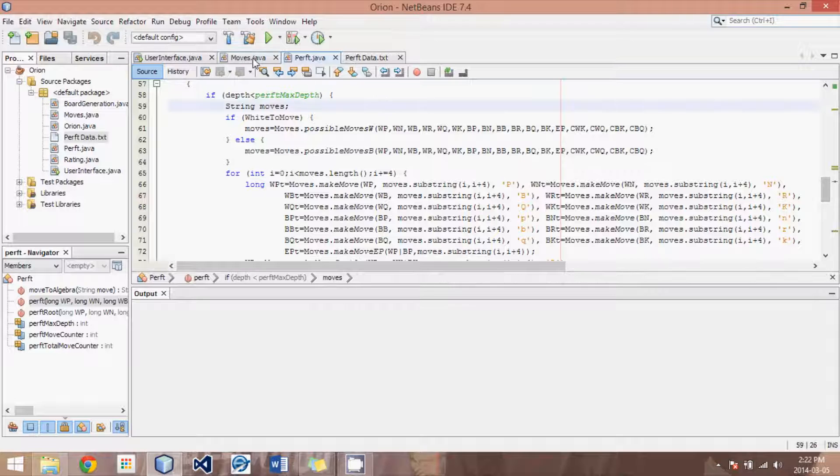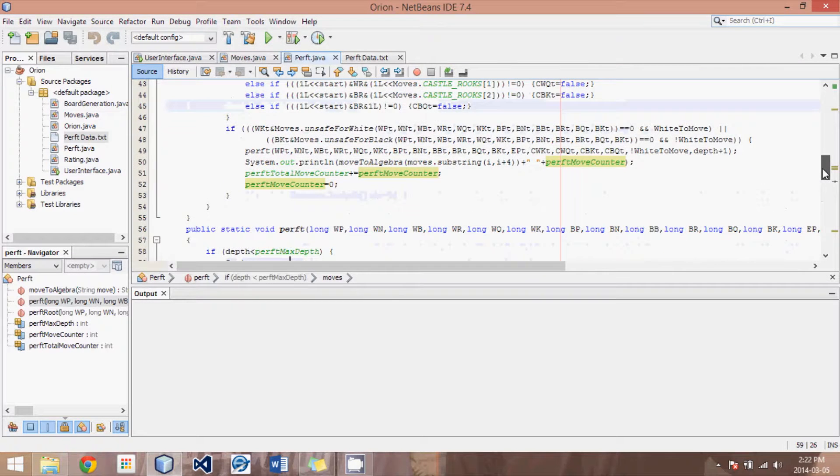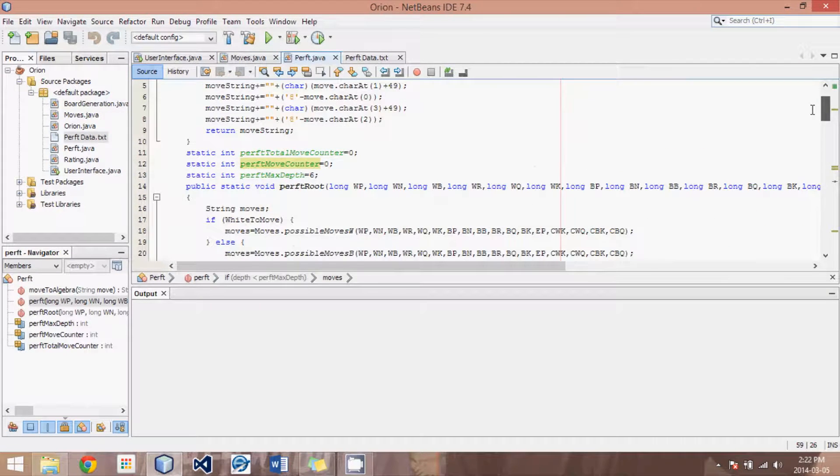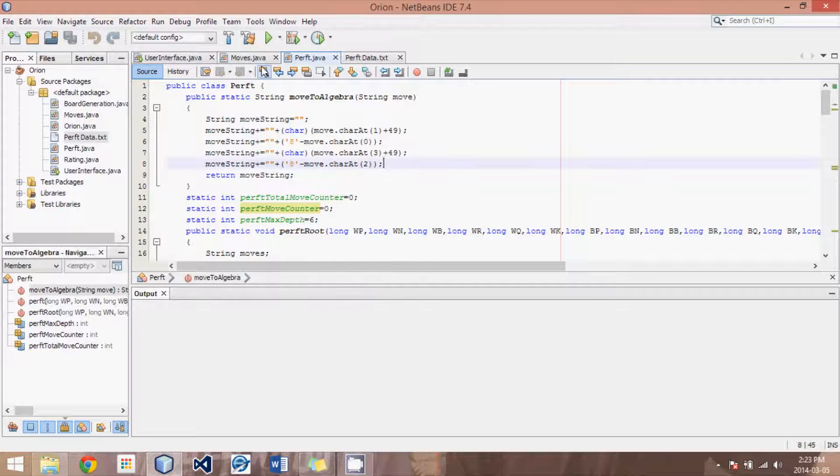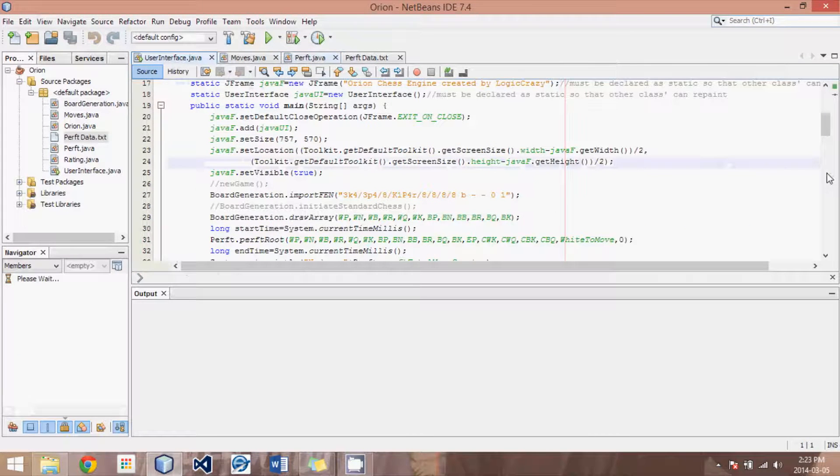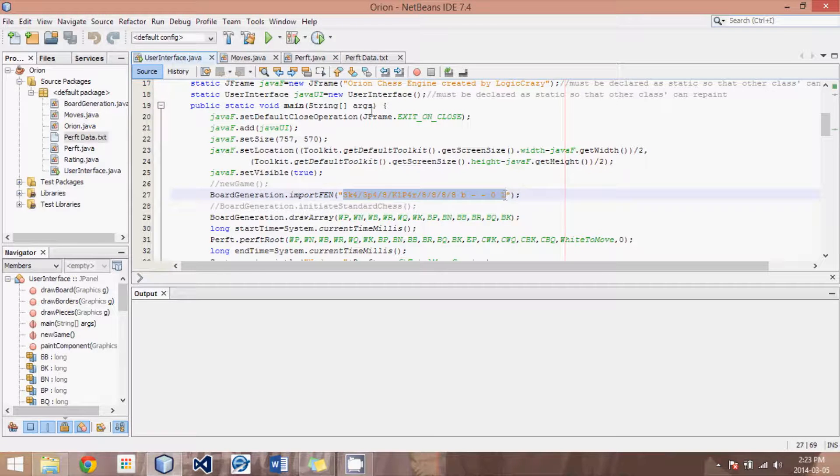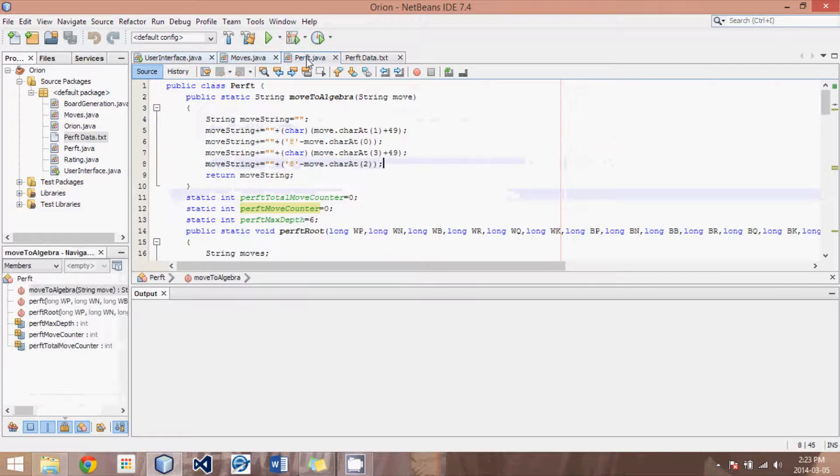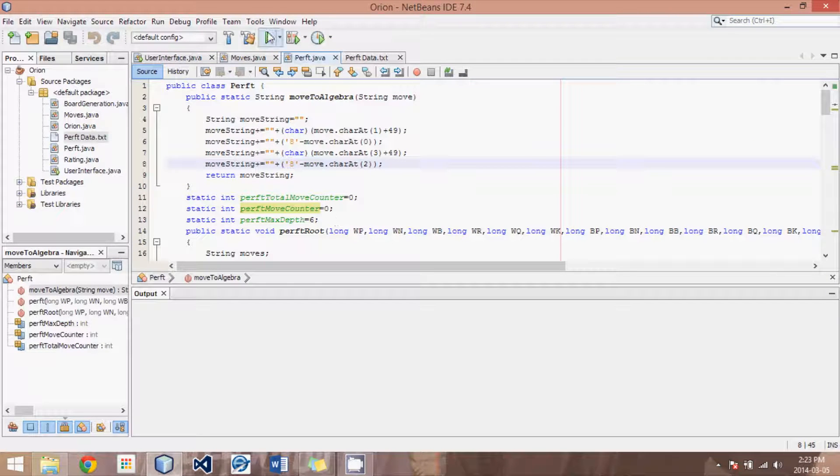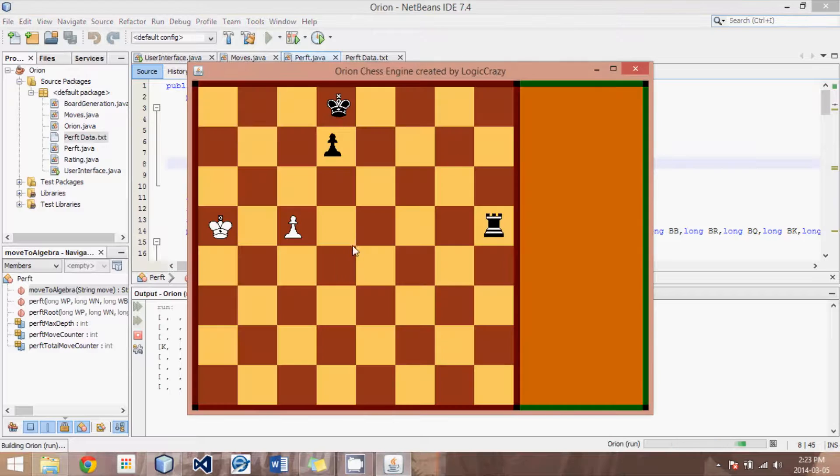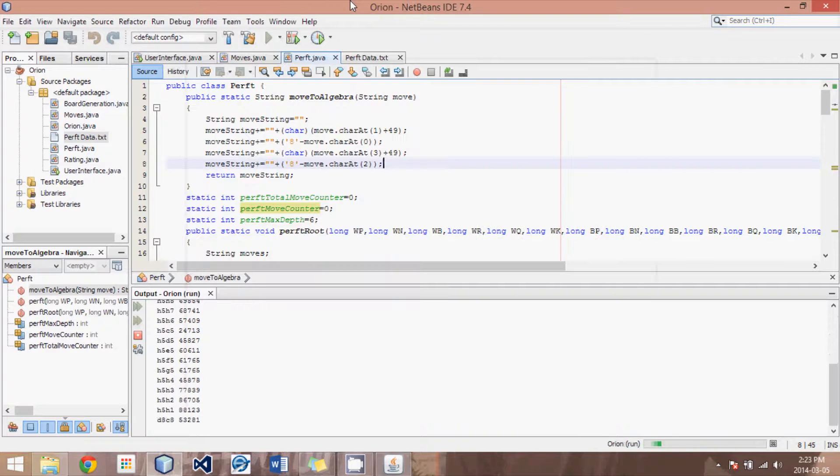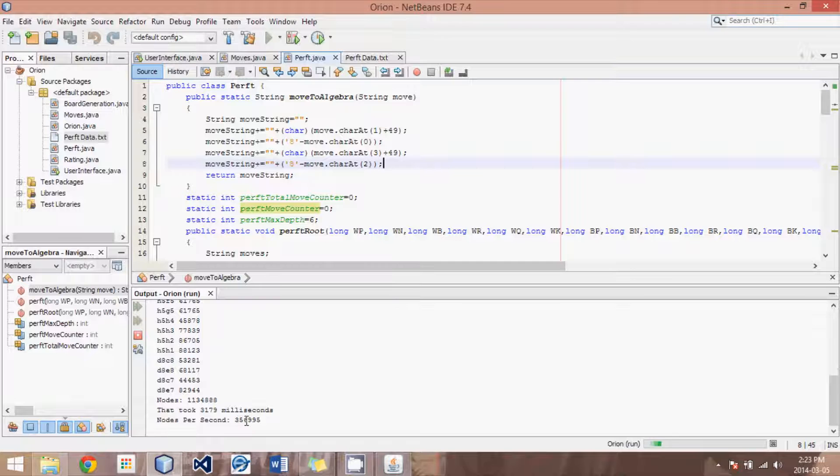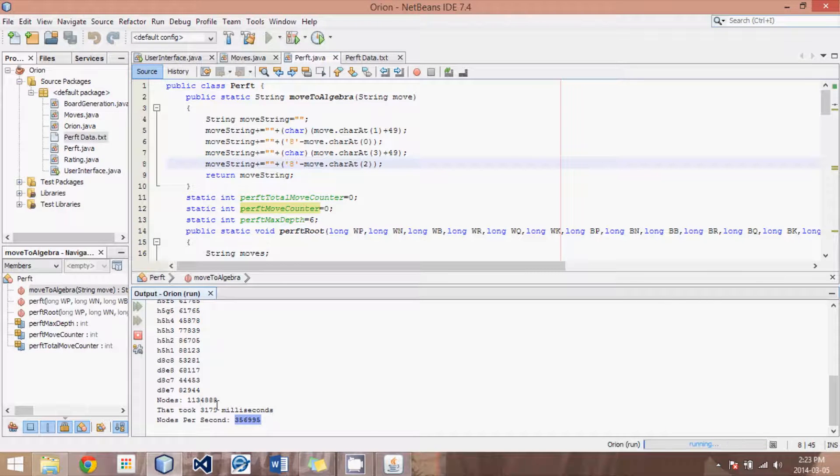And I do want to run this through one time and just talk a little bit about PERFT speed. So if we start our position off, we can leave it at this position here, and what do we have as a depth? We have a depth of 6. So if I were to run this here,